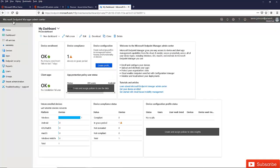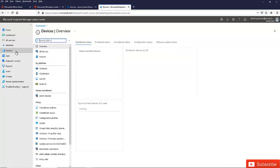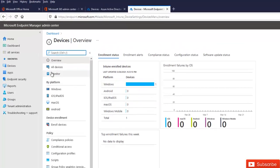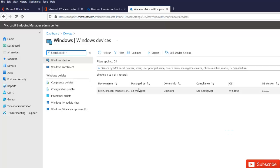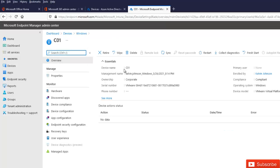Going to my Intune environment — Microsoft Endpoint Manager Admin Center — I can now see one device registered. Under Windows devices, the device is listed. Clicking on it, the device name is C01, the primary user is Kelvin, it is compliant, and it was enrolled by me because I logged in with my account. Keep in mind: you must have the right license assigned for your device to appear in Intune. Without the correct license, the device will not be populated in Microsoft Intune.